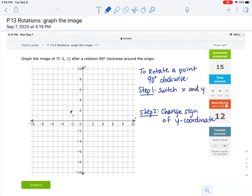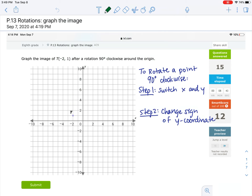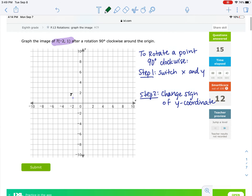This video is to help you with p.13 rotations. We're going to graph some rotations for this section. We have a point negative 2, 1 that we're trying to rotate 90 degrees clockwise. In order to know clockwise versus counterclockwise, we have to look at a clock.